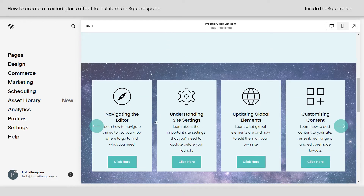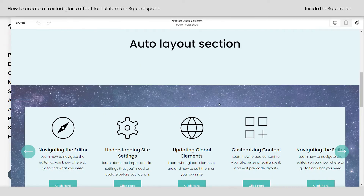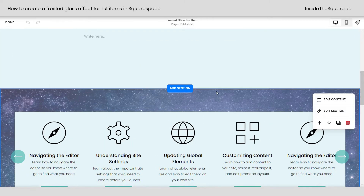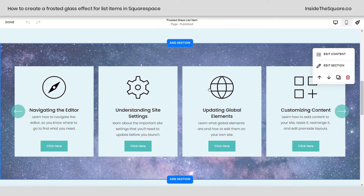I have a carousel section set up right here. I've got an image, title, description, and a button for these list cards. I'm going to hop into edit mode so I can show you these settings really quickly before we dig into the code.